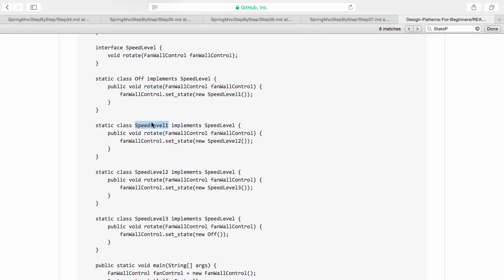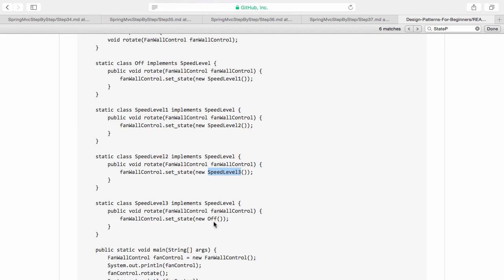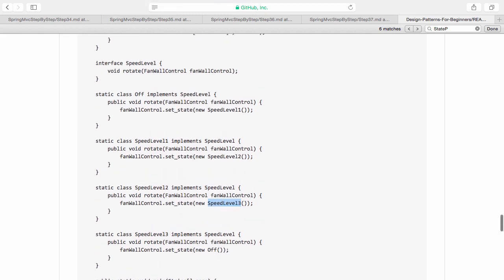And if it's speed level 1, I do the rotate, it goes to speed level 2. Speed level 3, I would go to speed level, from 2, I would go to 3. And from 3, if I do it again, I will go to off.